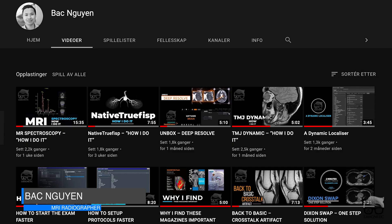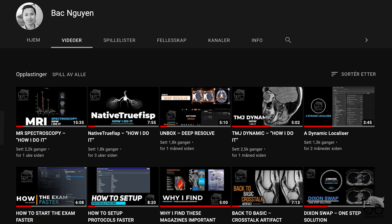Hello my friends, what's up? For those who are new, my name is back again. I'm an MRI radiographer and on my channel I'm covering things from basic to advanced MRI topics and tutorials just like this one. If you haven't subscribed yet, consider doing so.